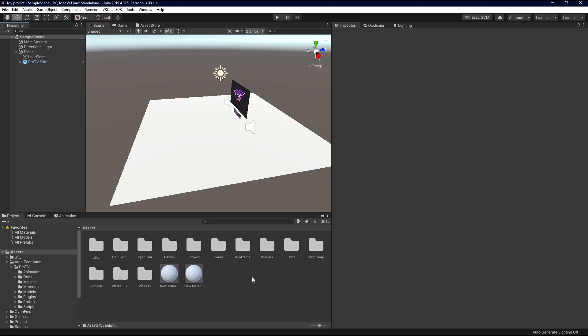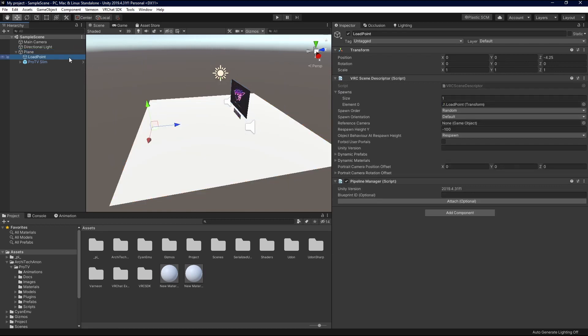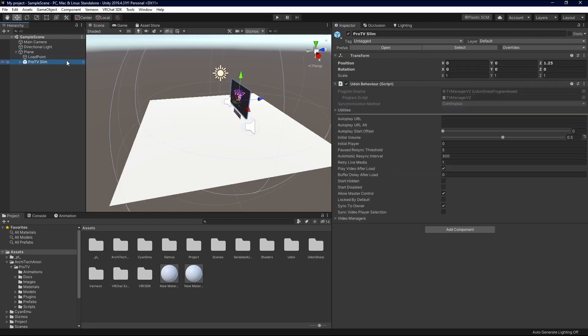Essentially, the first thing we're going to do is, you know, set up a nice little sample scene. Or just apply what I'm saying to your world. Basically, I've got a plane here, and then I've got a point to spawn in, and then I've got a ProTV.